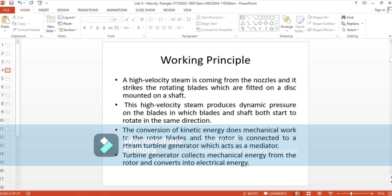The working principle: high velocity steam comes out of the nozzle and strikes the rotating blades fitted on a disc mounted on a shaft. This high velocity steam produces dynamic pressure on the blades, causing the blades and shaft to rotate in the same direction. The conversion of kinetic energy does mechanical work to the rotor, and the rotor is connected to a steam turbine generator which converts that mechanical energy into electrical energy.